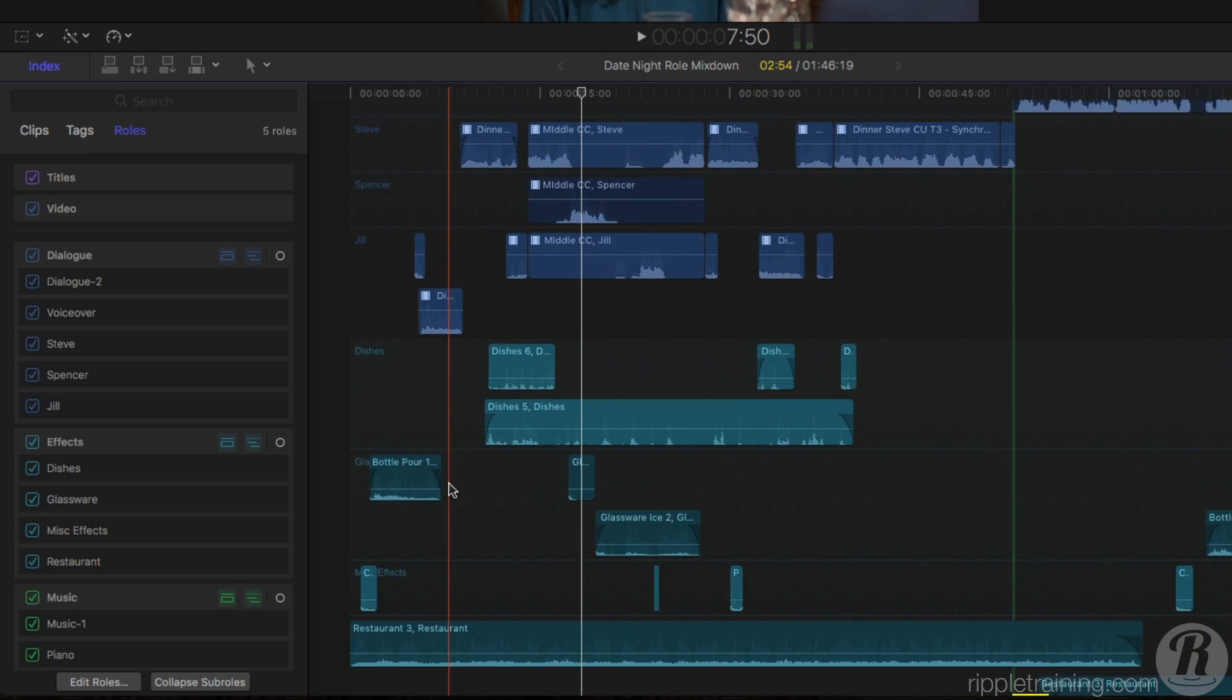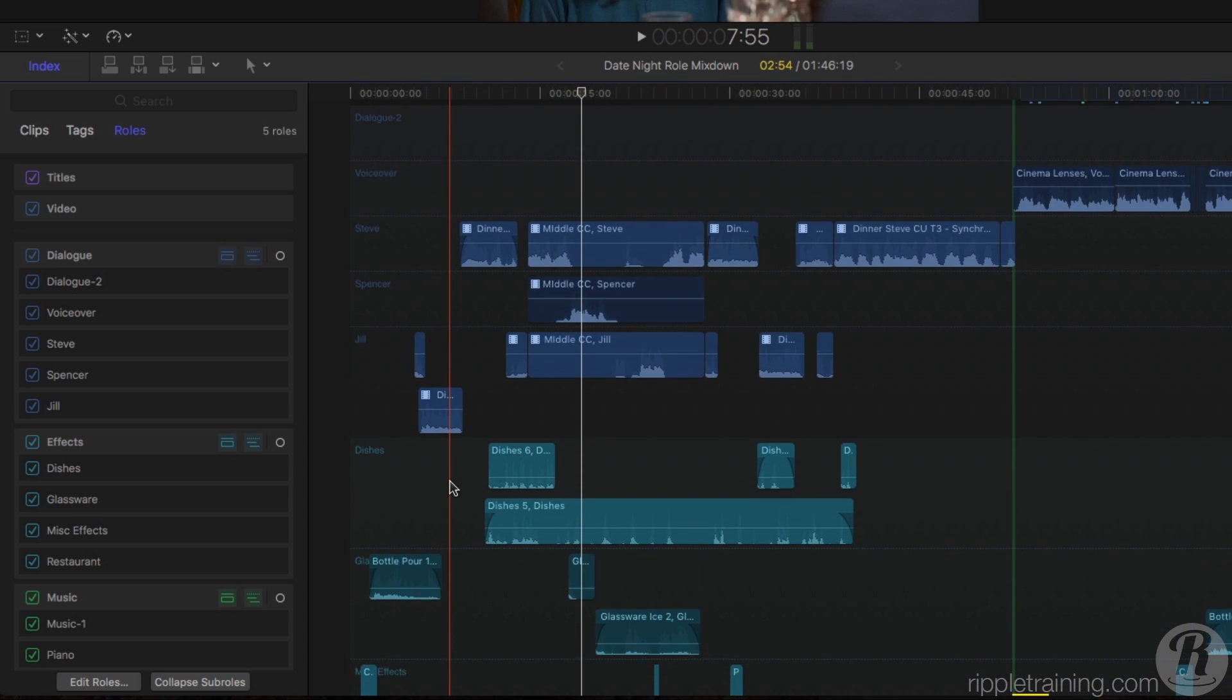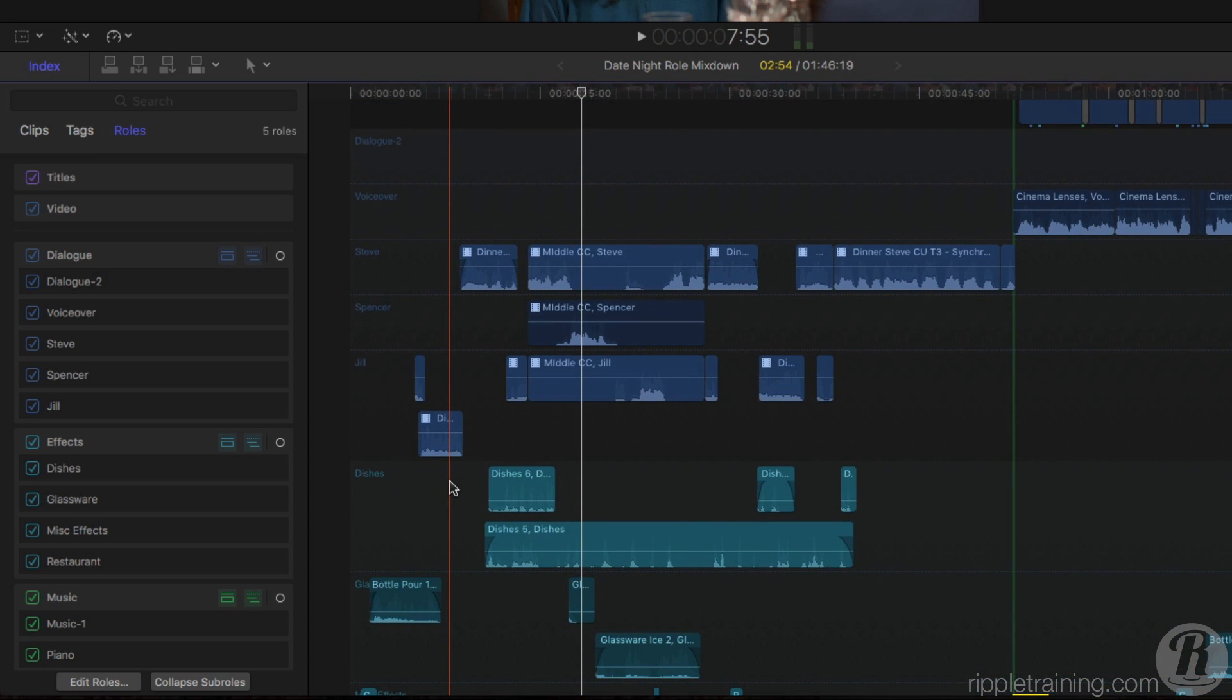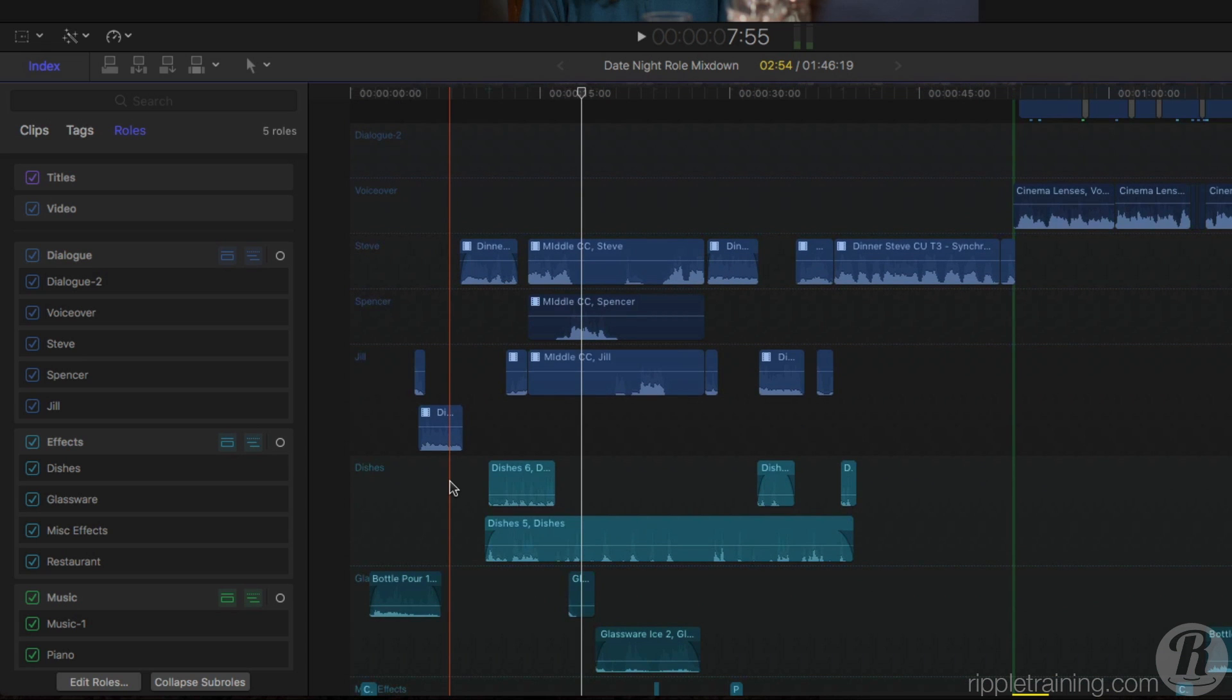But let's say that you're delivering for broadcast, and you need to refine your mix a bit further to comply with network standards. In a traditional mixing environment, you might route all your dialogue tracks to its own bus on a mixer, often called a submix, in order to apply volume changes and audio effects to a single track.